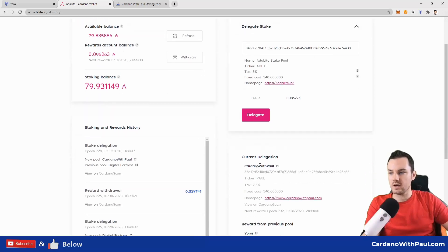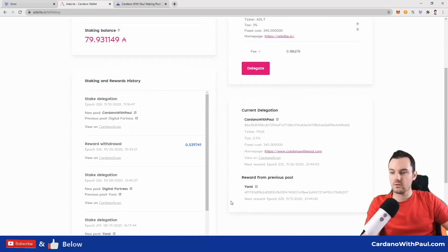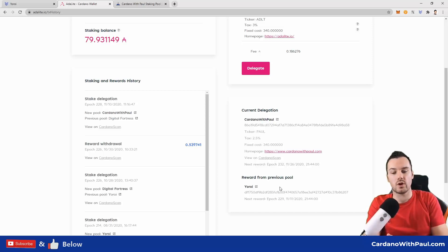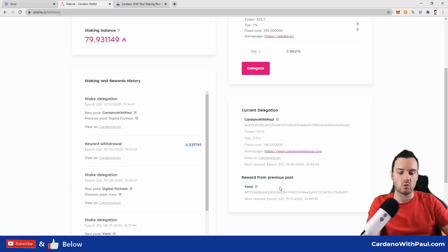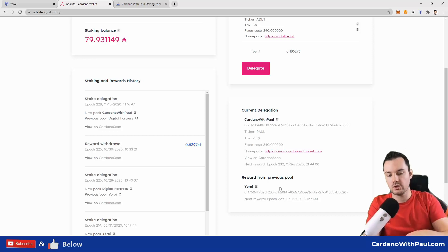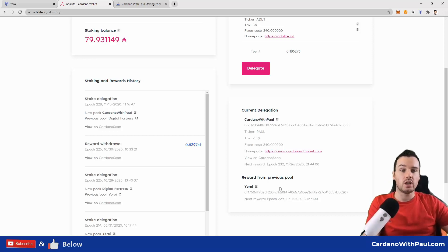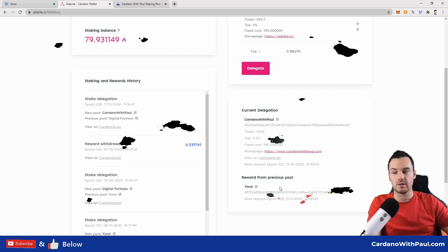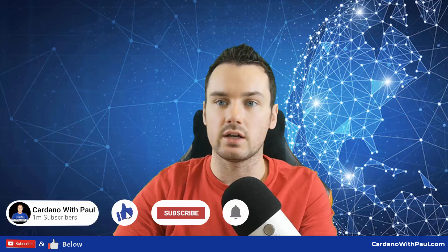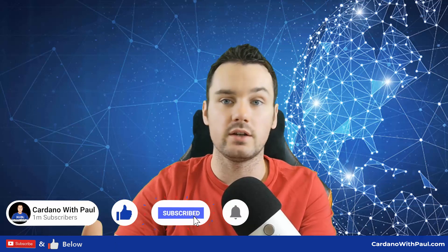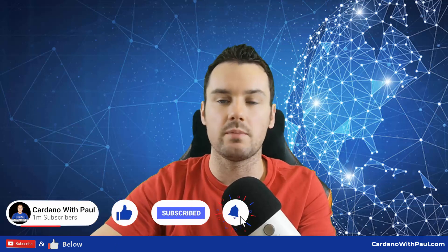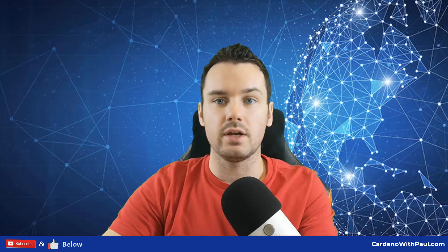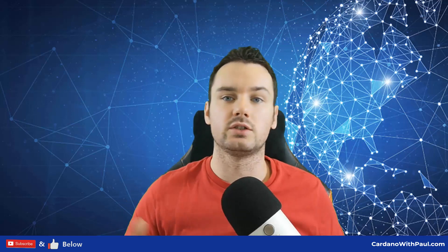And for the next two epochs, I will still receive the rewards from the previous pool, as that's the way it works. The pool you are in now, you get paid for in two epochs' time. Thanks for watching, guys. I hope this video has been useful for you. If it has, give it a like, share, don't forget to subscribe, and any questions, let me know down below, and I will talk to you very soon.